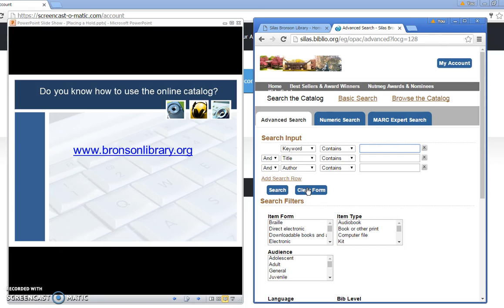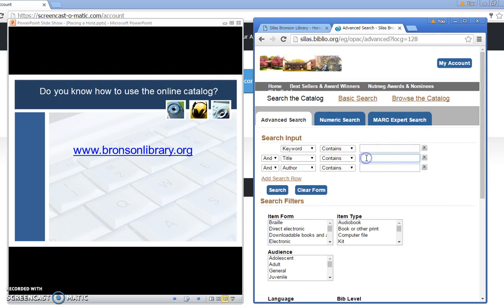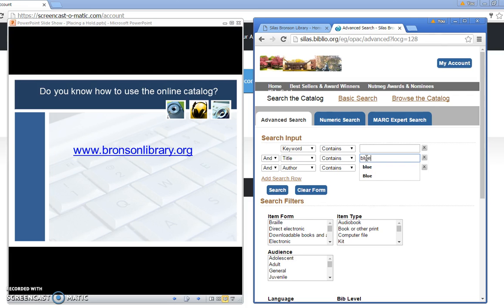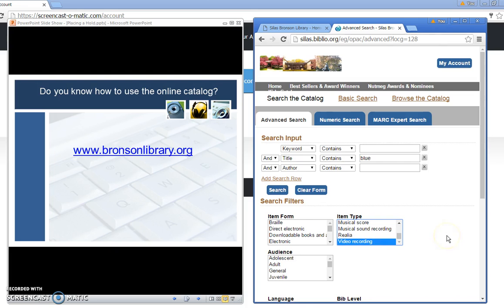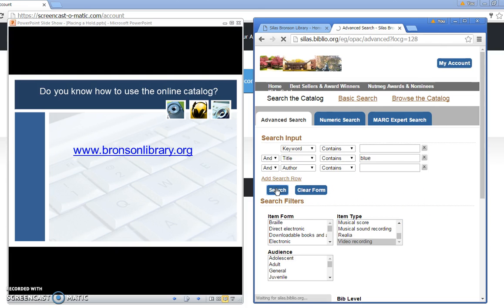Suppose I'm interested in a DVD and I don't really have the full title. All I know is the word blue is in the title. I'm going to go over here and type in the word blue. For the item type I don't have to specify an item type but I might want to select video. The term video includes DVDs as well as video cassettes so I'm going to click on the video recording for item type and I'll click the search feature.